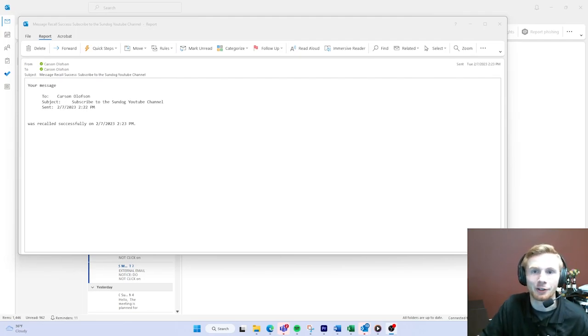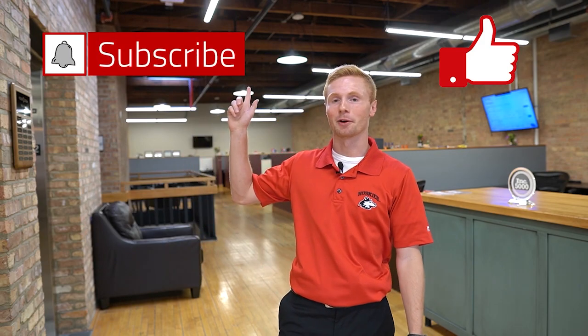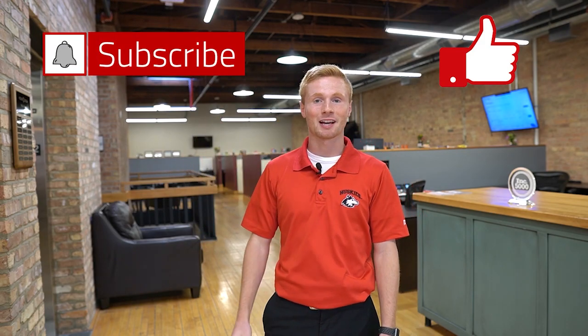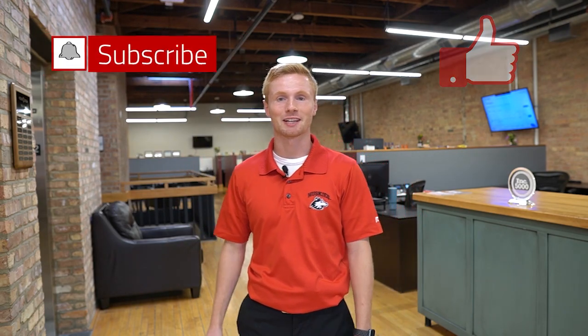Do us a huge favor - if you're enjoying our SunDogIT Tech Tip Tuesdays, give us a like and hit that subscribe button. Thanks guys, we'll see you again next time.